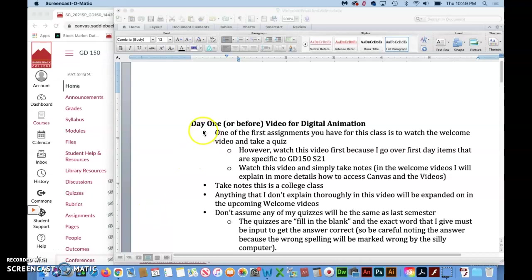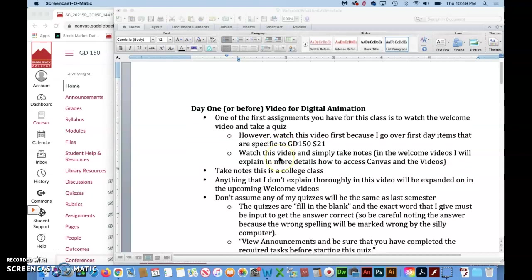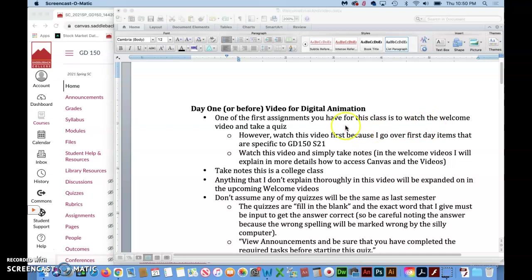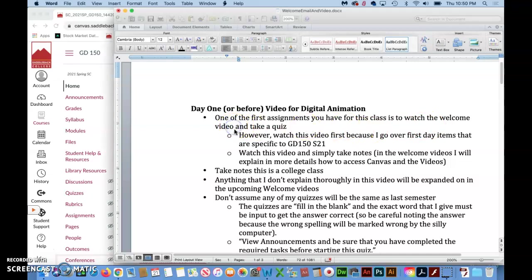Hi, this is the day one or before video for Digital Animation for Spring 2021. One of the first assignments you'll have for this class is to watch the welcome videos and take a quiz on those videos.